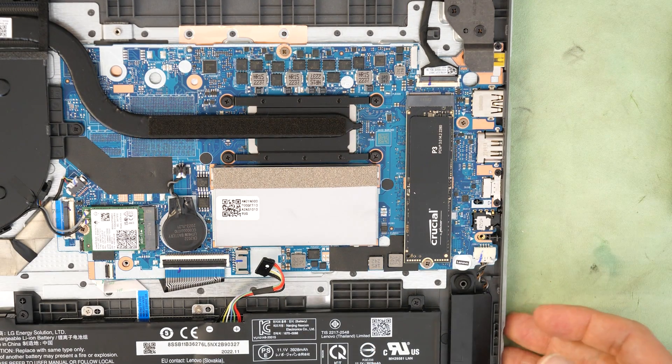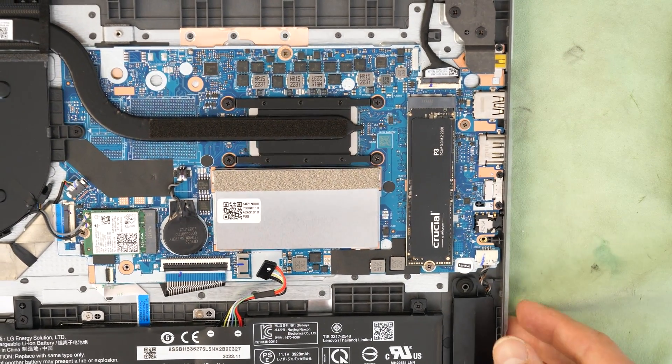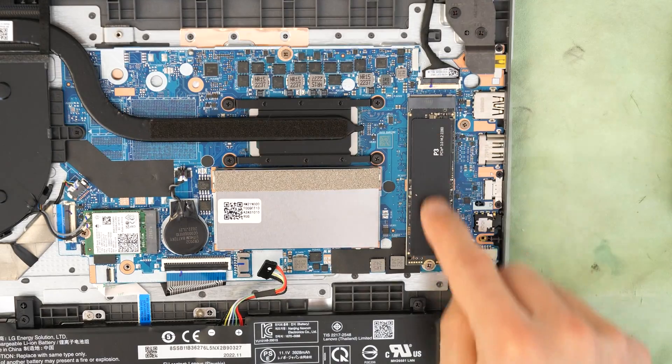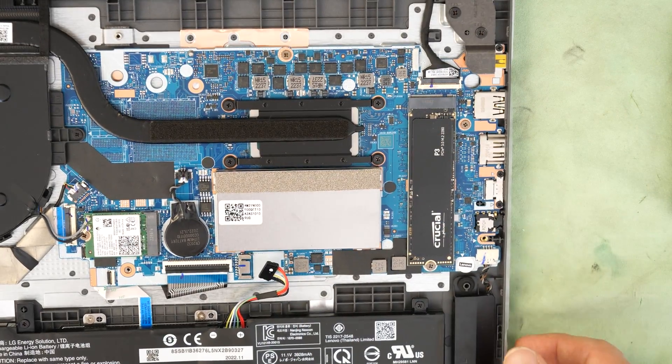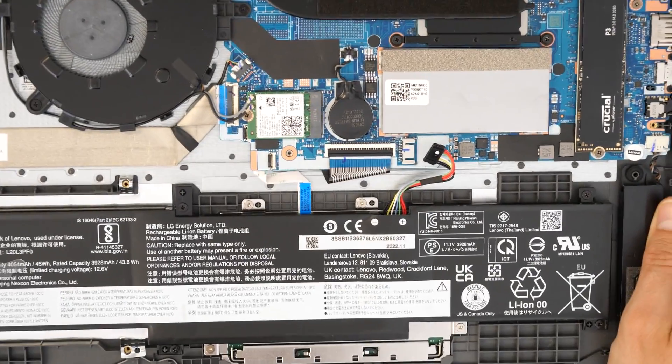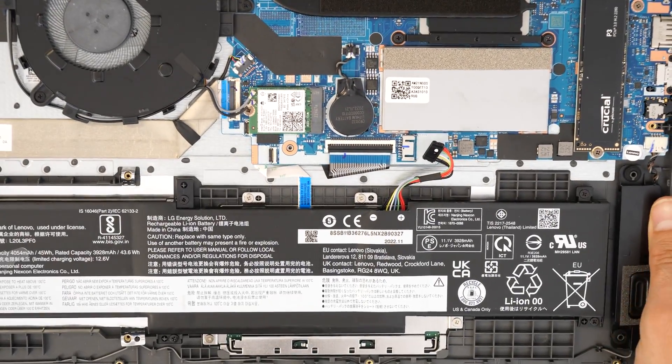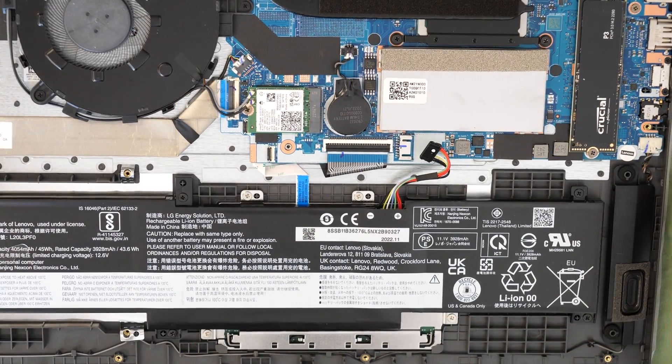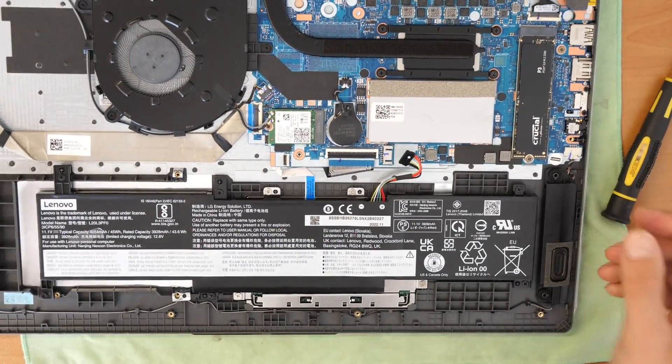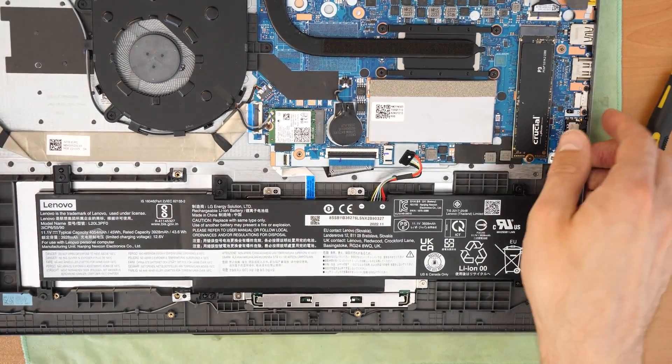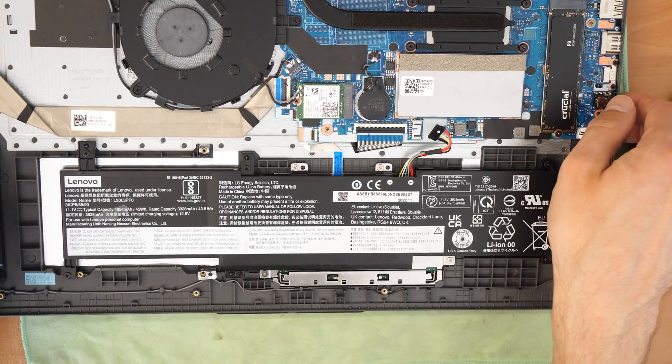Okay. So this is it. This is the SSD upgrade and the RAM upgrade, so physical memory upgrade. I'm gonna show you also how to upgrade or how to replace your battery.